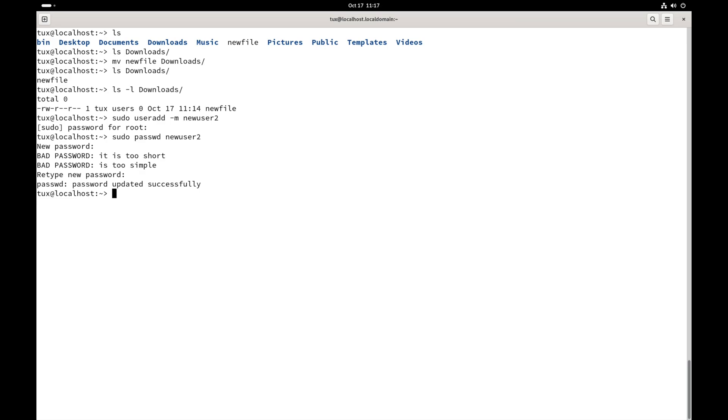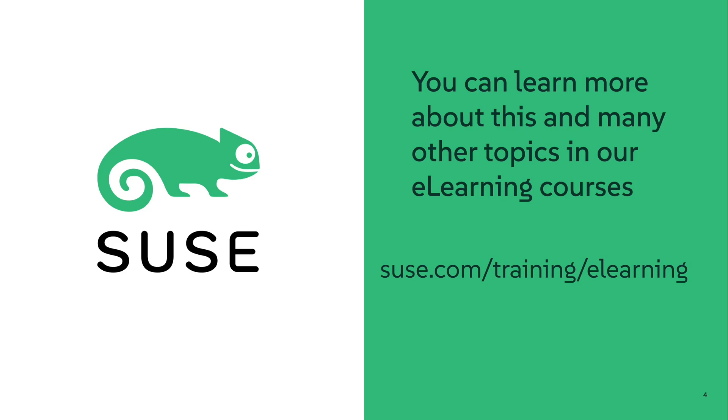Now, there are lots of different things that we could talk about in Bash, like how you can change the prompt or tons of other topics. But we're just going to keep it at this for today, just nice and short and simple. And you can learn about this and many other topics that we have courses on at our e-learning site, at the URL that you see here on the screen. Thank you for watching, and have a great day.